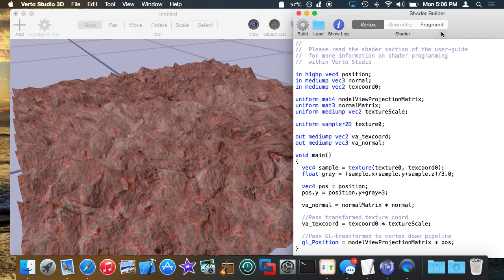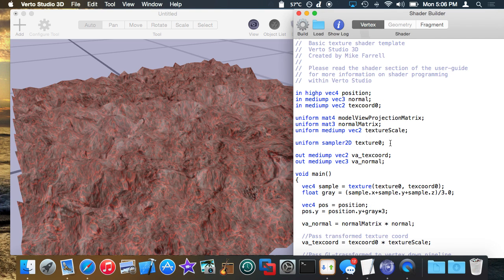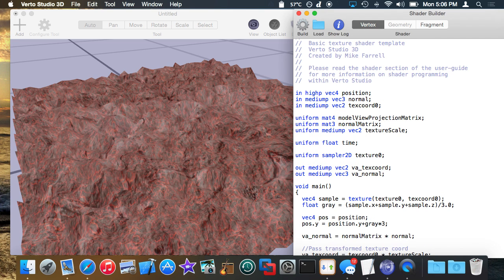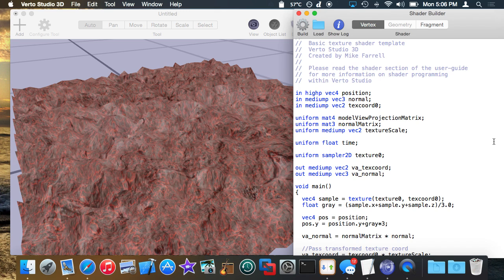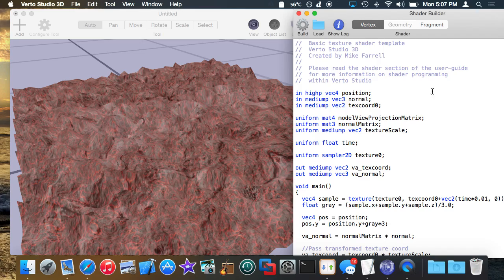One last thing I'm going to do before we end is I'm going to animate this and kind of show you what can happen if you actually do the same effect I applied to sliding the lava texture over to actually the texture that's used to modify the height of the vertices. So if I were to take time and bring it in to the access to the texCoord in the vertex shader, you might see something crazy like this.